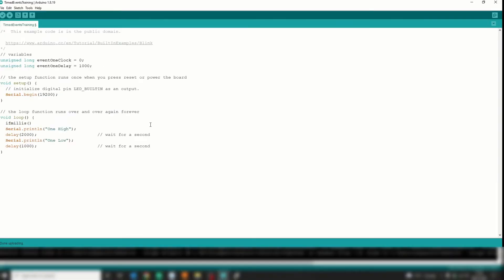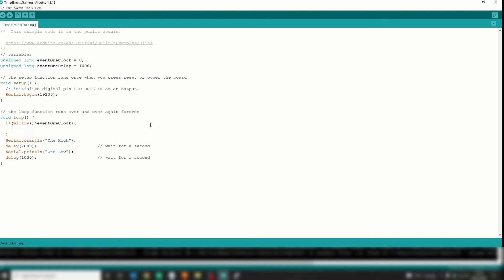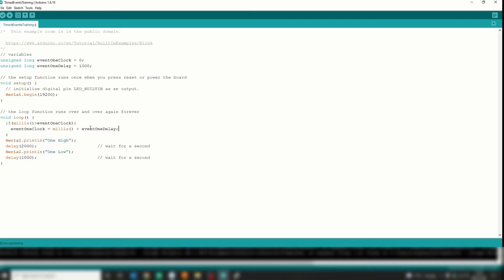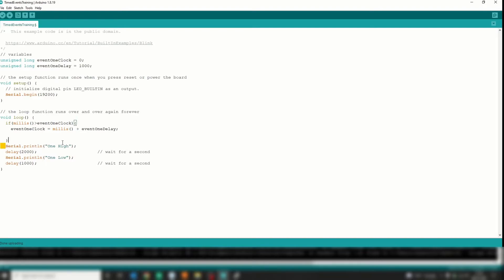If millis is greater than eventOneClock plus eventOneDelay, first things first, I want to write the eventOneClock to the millis plus the time for it next to trigger. So this won't trigger again - this will not be satisfied again until this period has transpired.